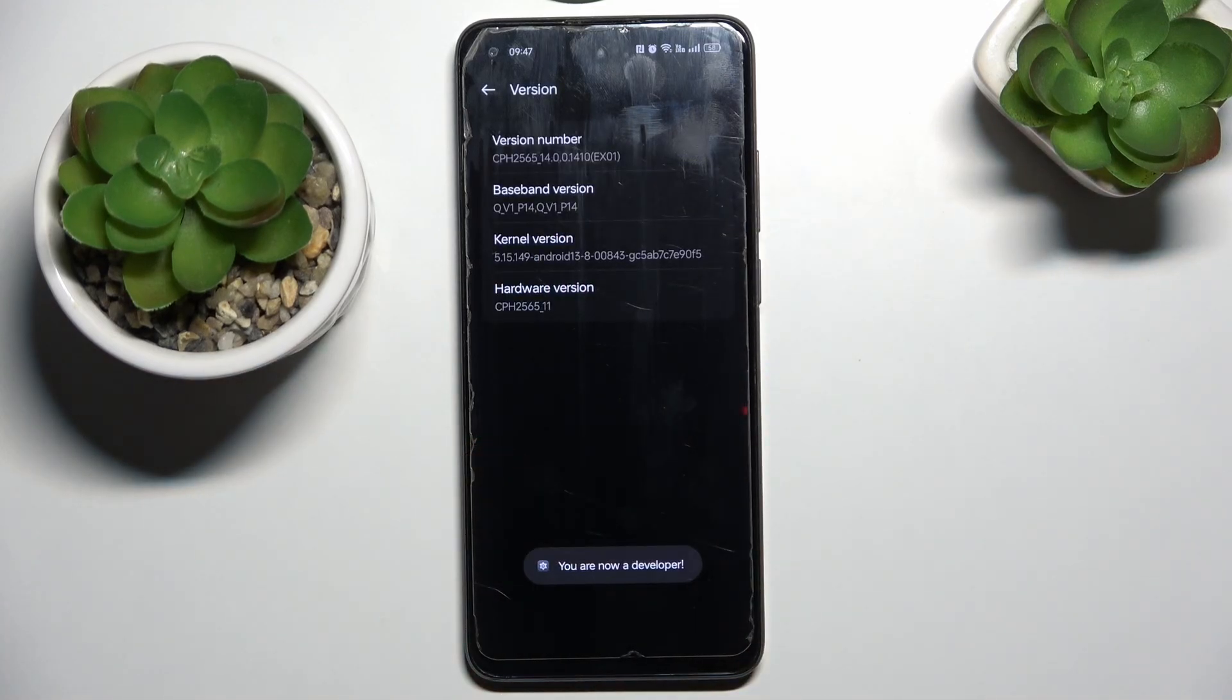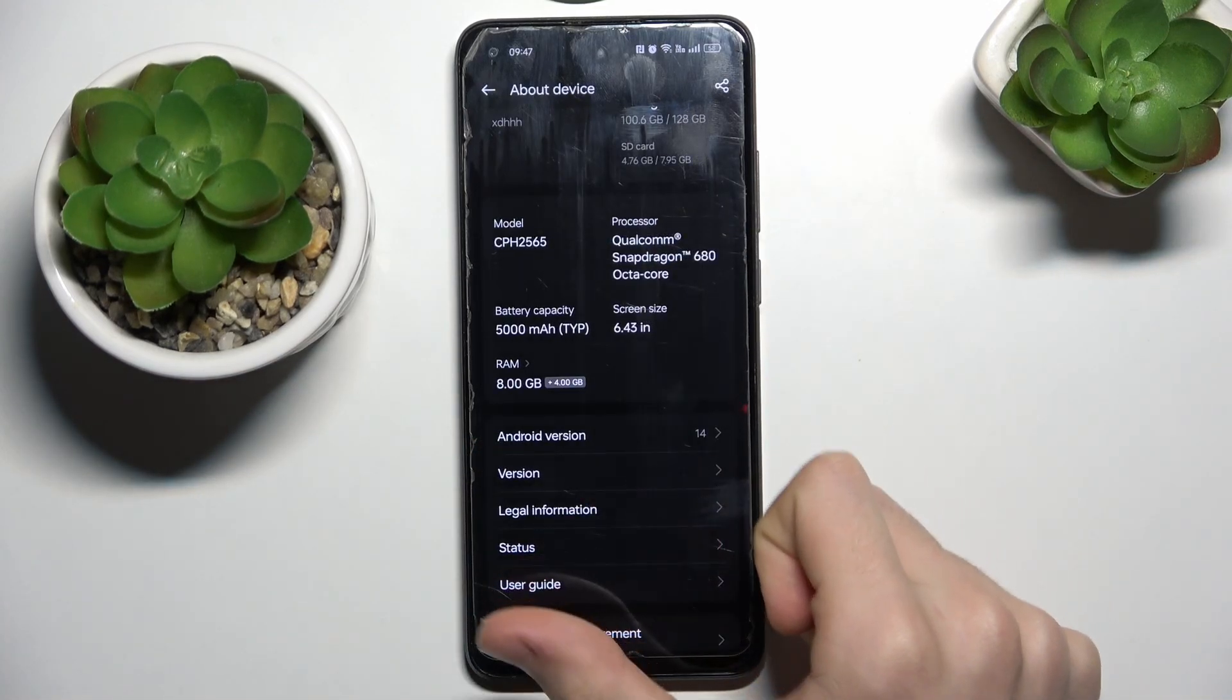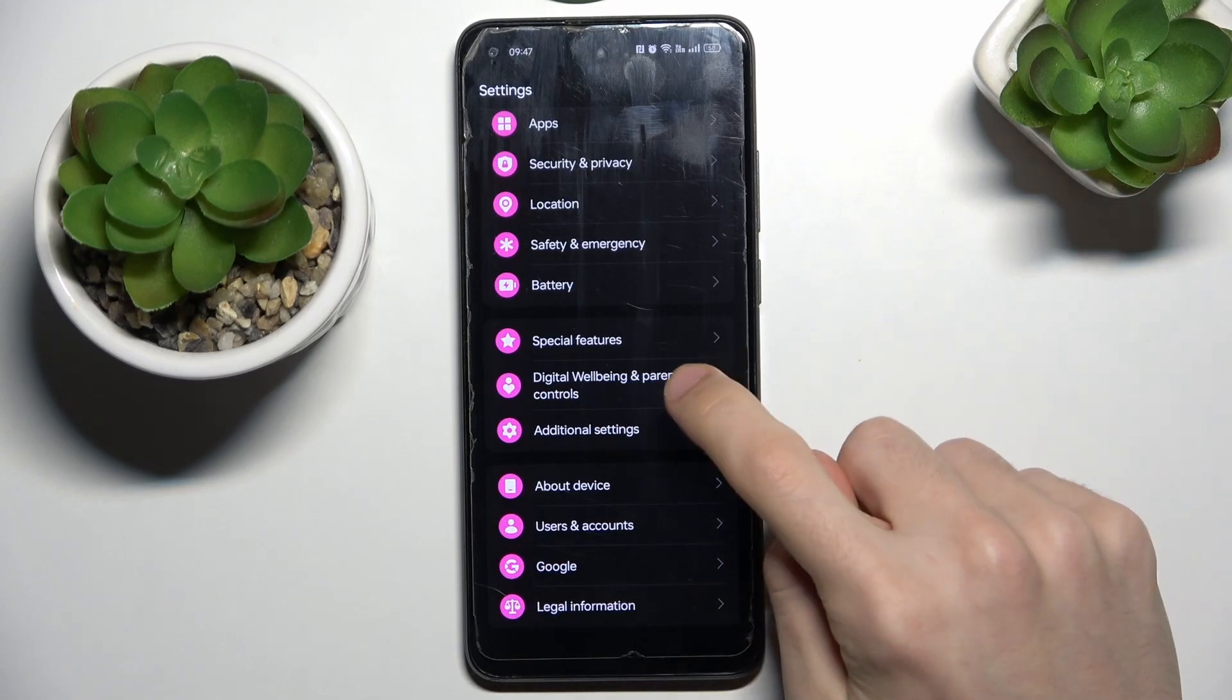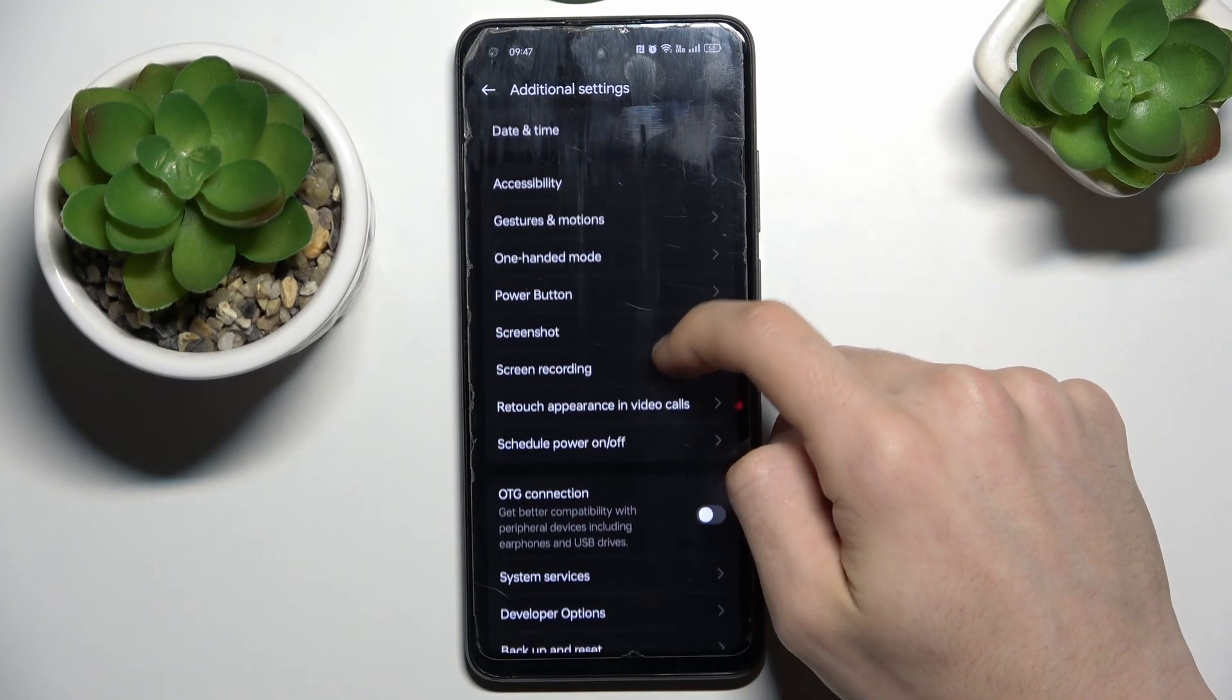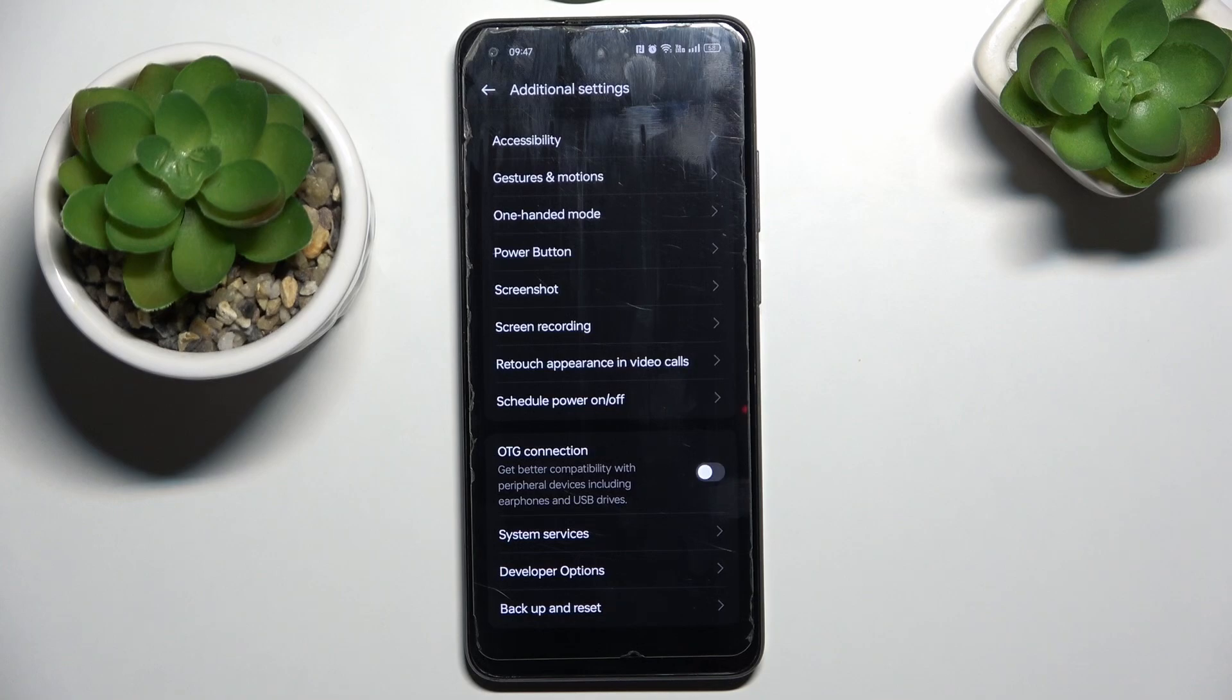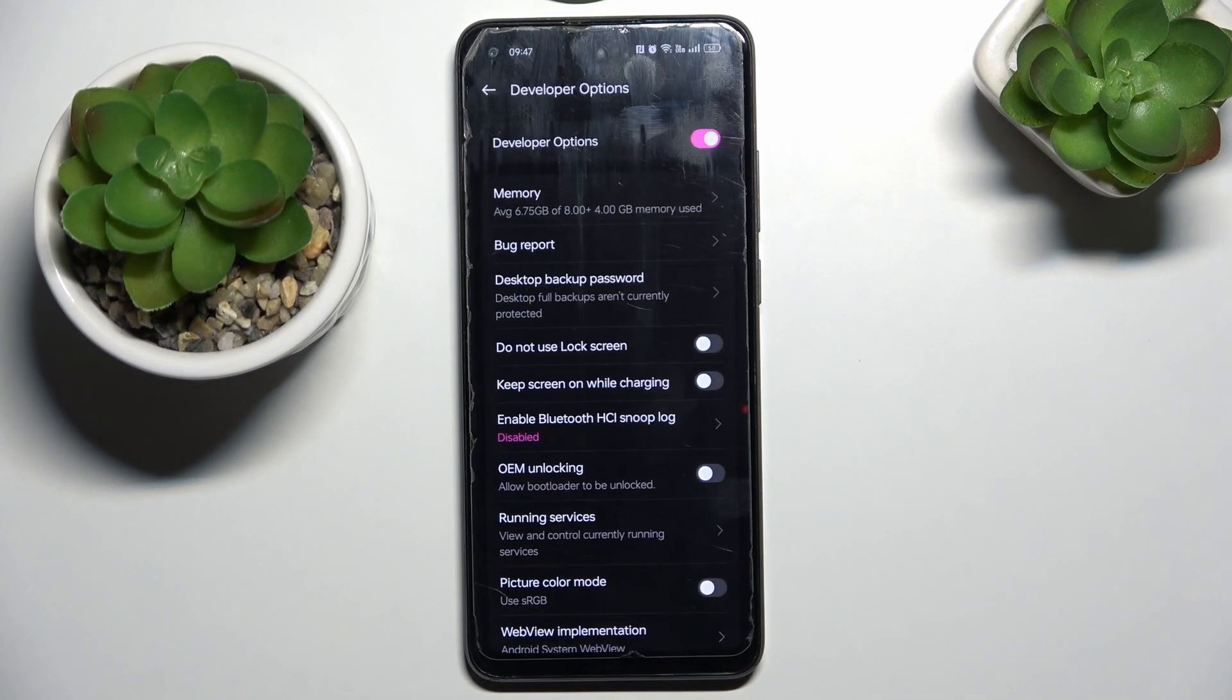Now you are a developer, you need to go back two steps, click additional settings, scroll down and you will see developer options. Go there.